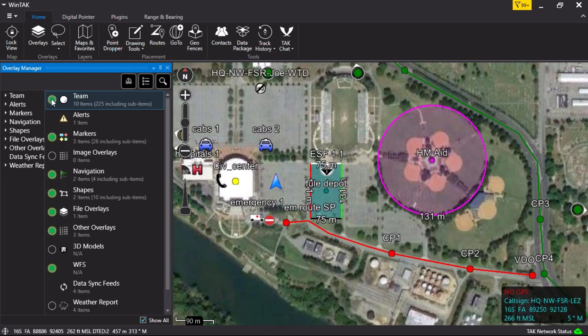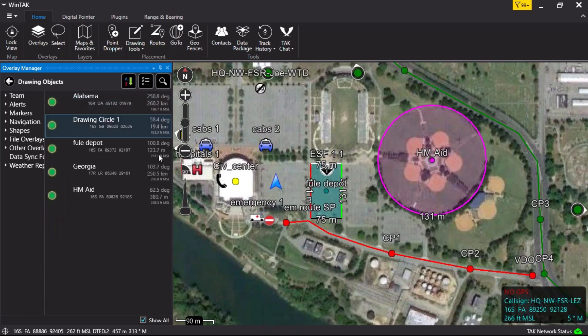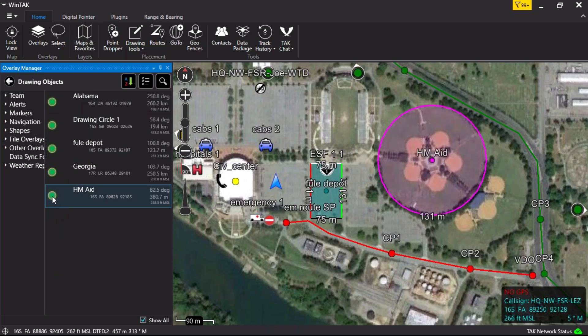Drill into the submenus by left-clicking in the center. Here the user may select which objects are hidden or displayed by clicking on the radial button. This filtering method is the same for each layer within the Overlay Manager.